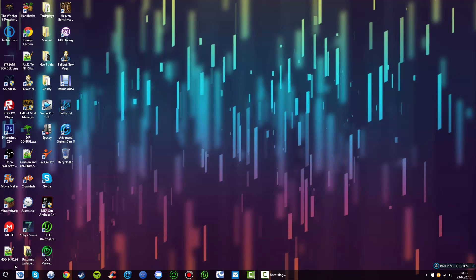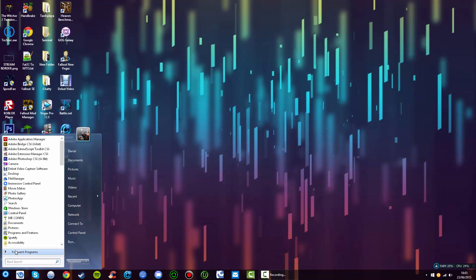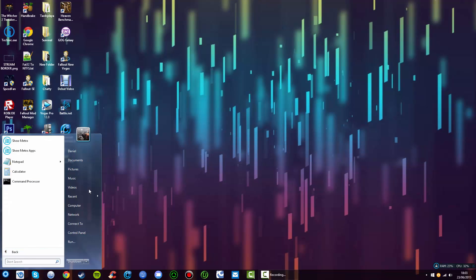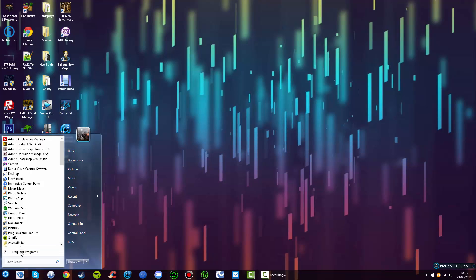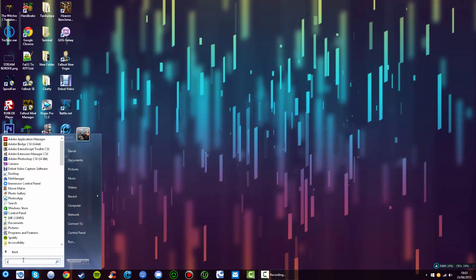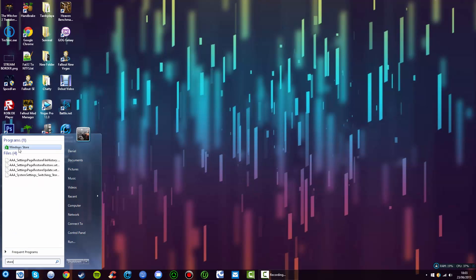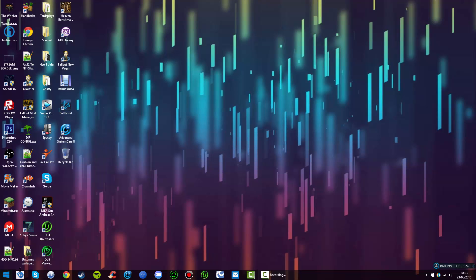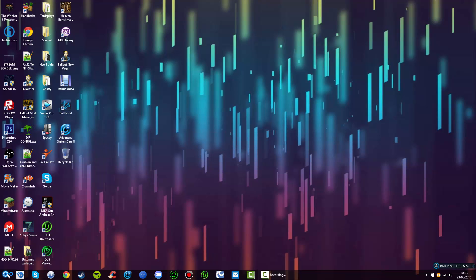You can click this, go to frequent programs. If you set it to bring up the programs menu straight away, you'll just get led straight here. You can go to show Metro apps, and if you want to go to the store quickly, you can go to Windows Store and pin that.